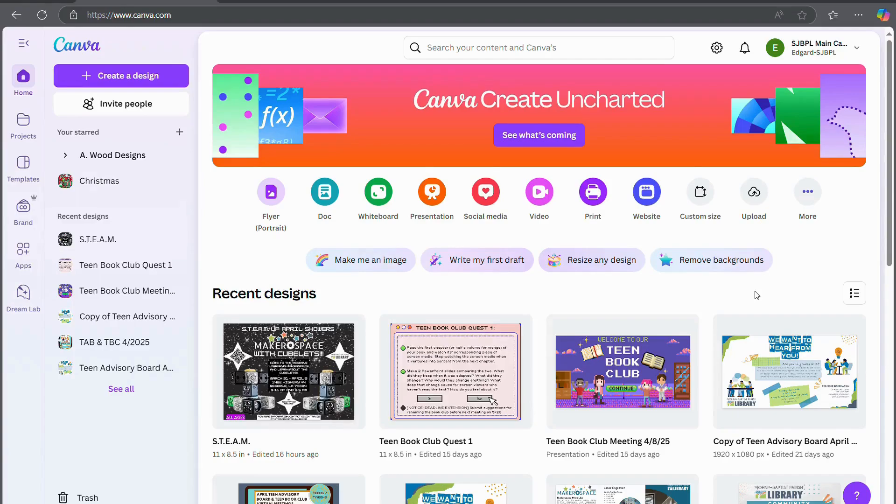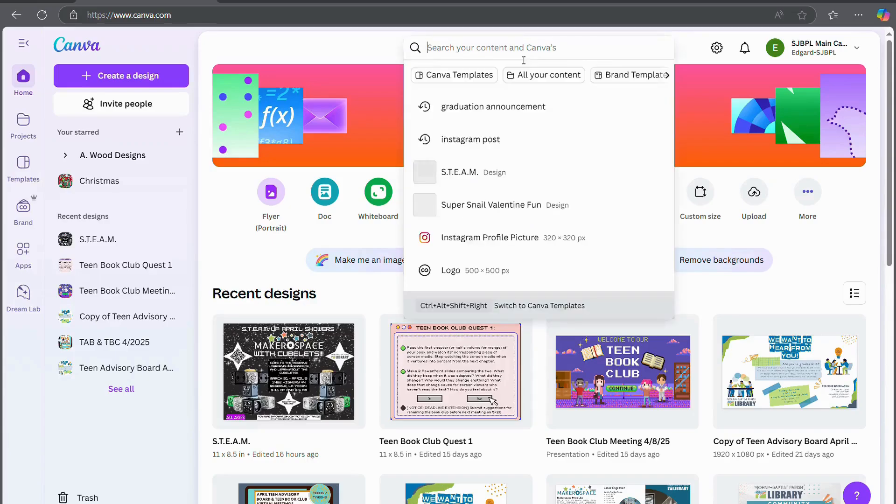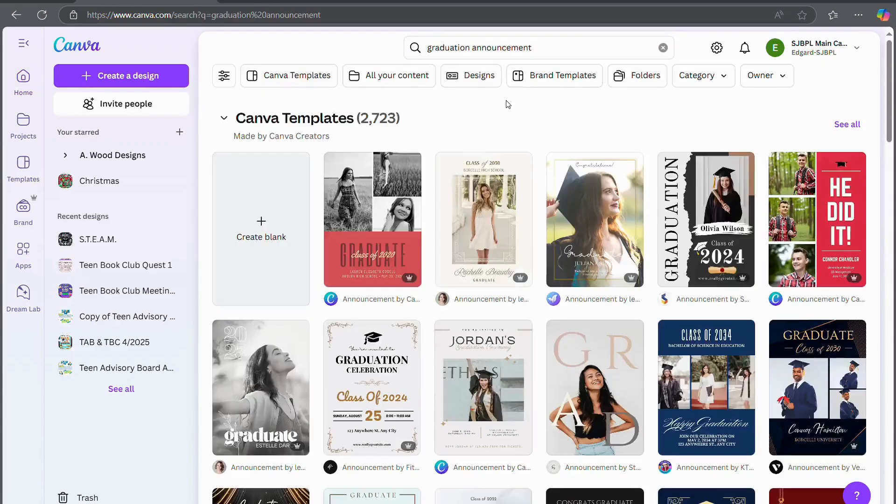To start off, go ahead and log in and open Canva. From the home page, go to the search bar at the top and type in graduation announcement.